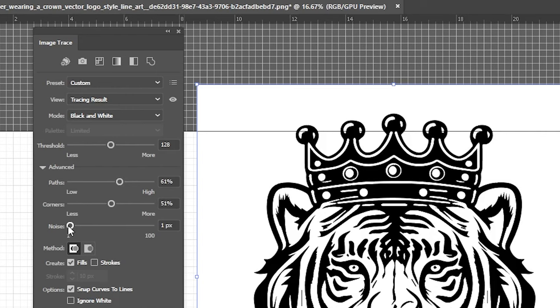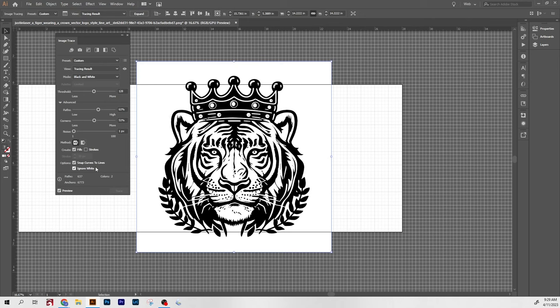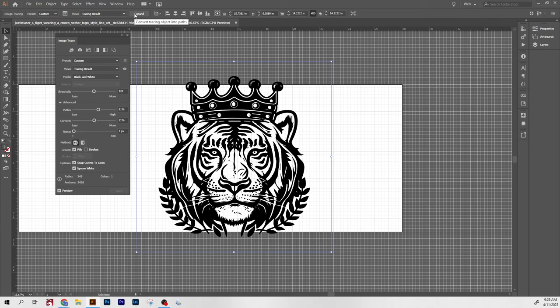I then click ignore white just to get rid of the background. And then once it's how you like it, you can go ahead and click expand. And now you have your vector file ready to go.